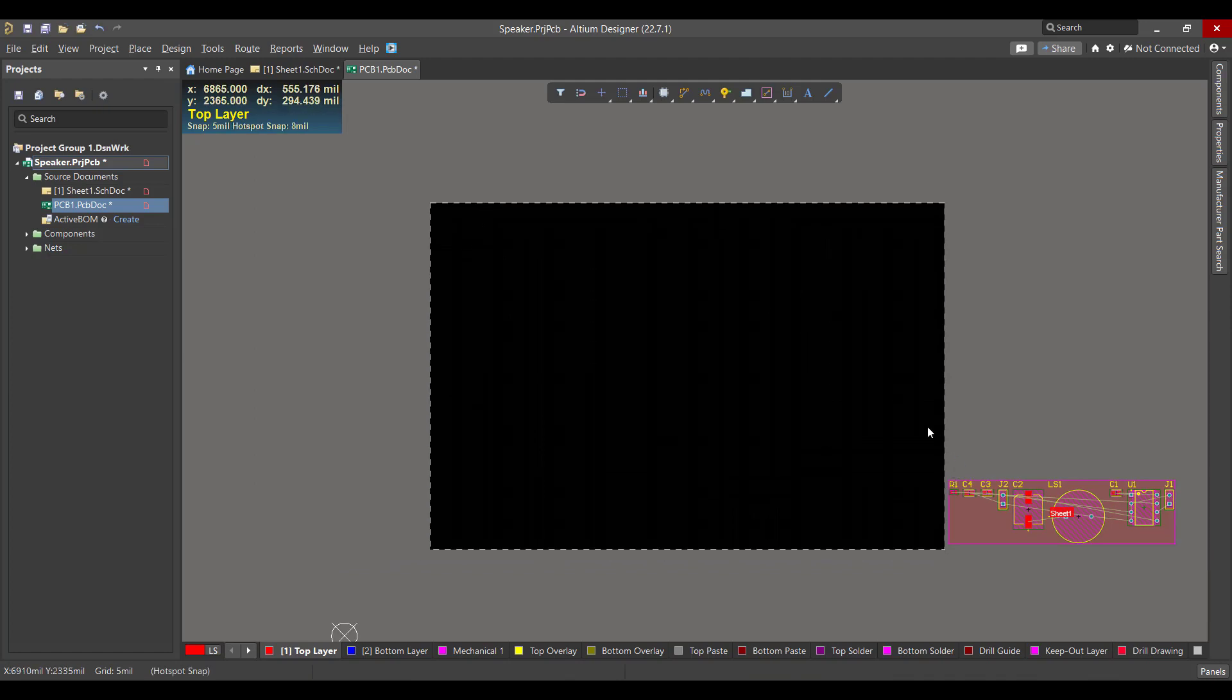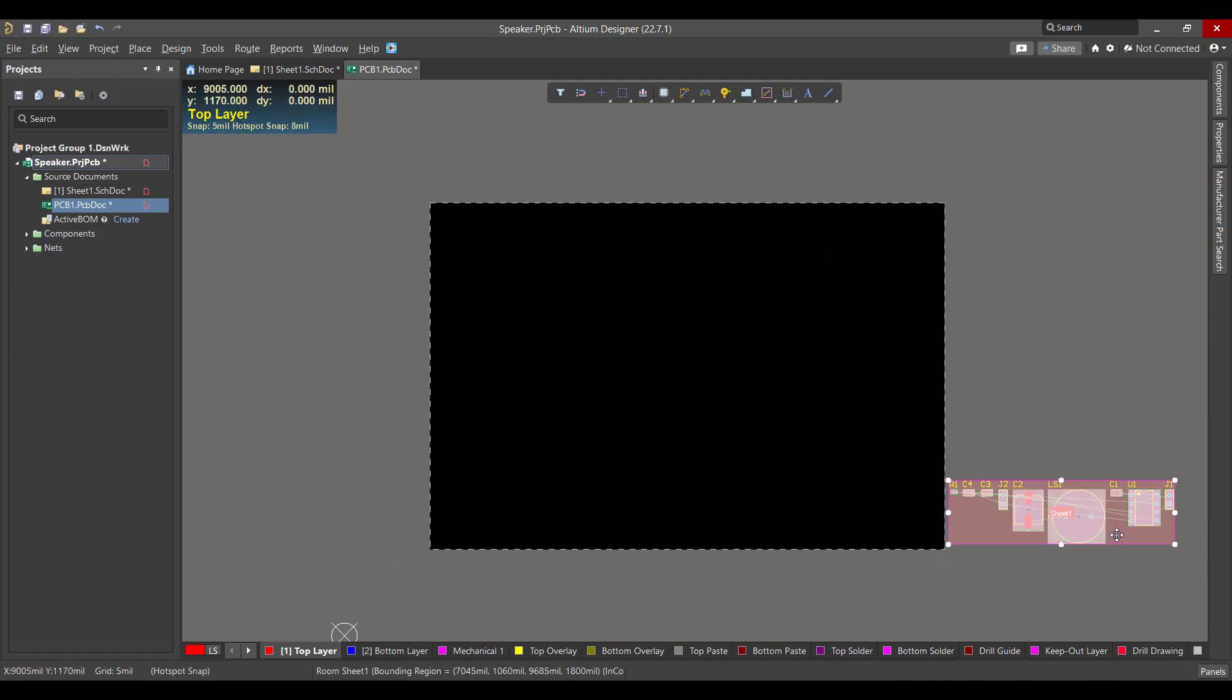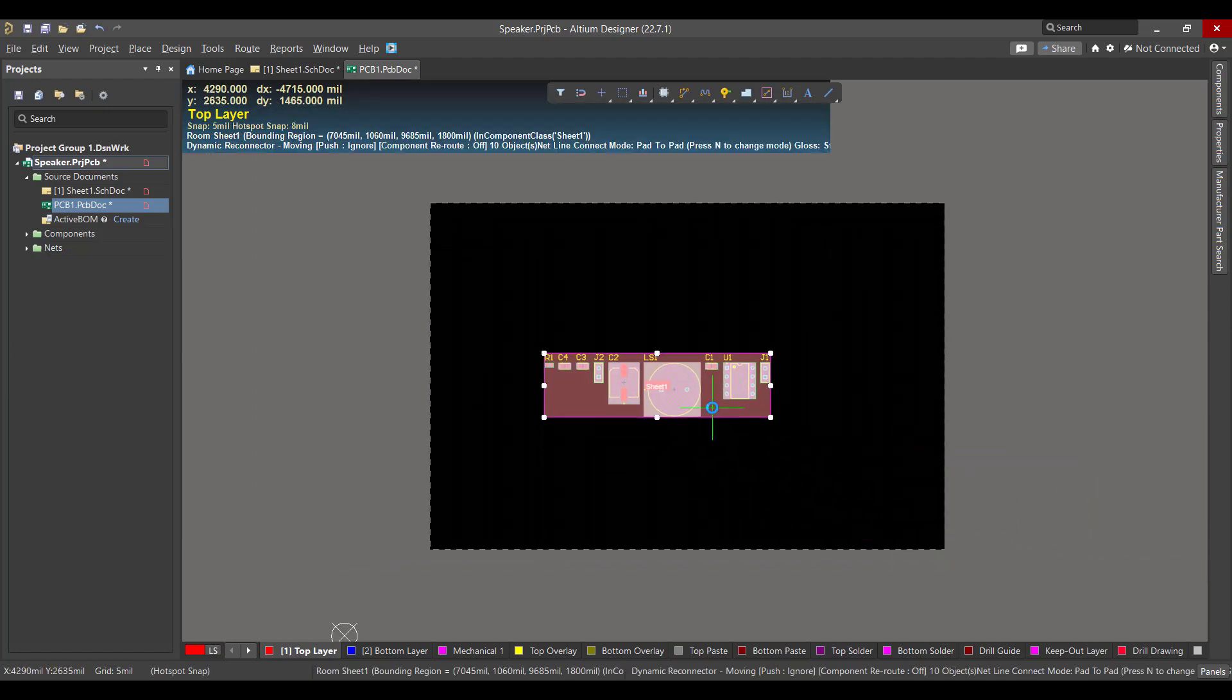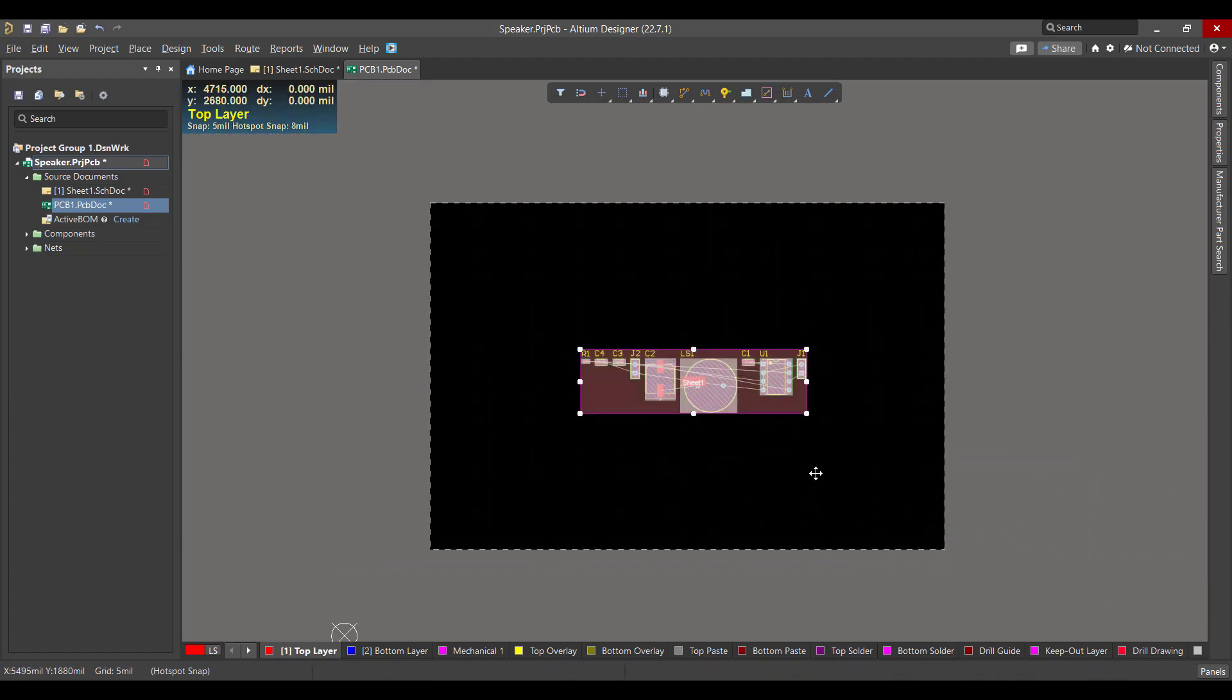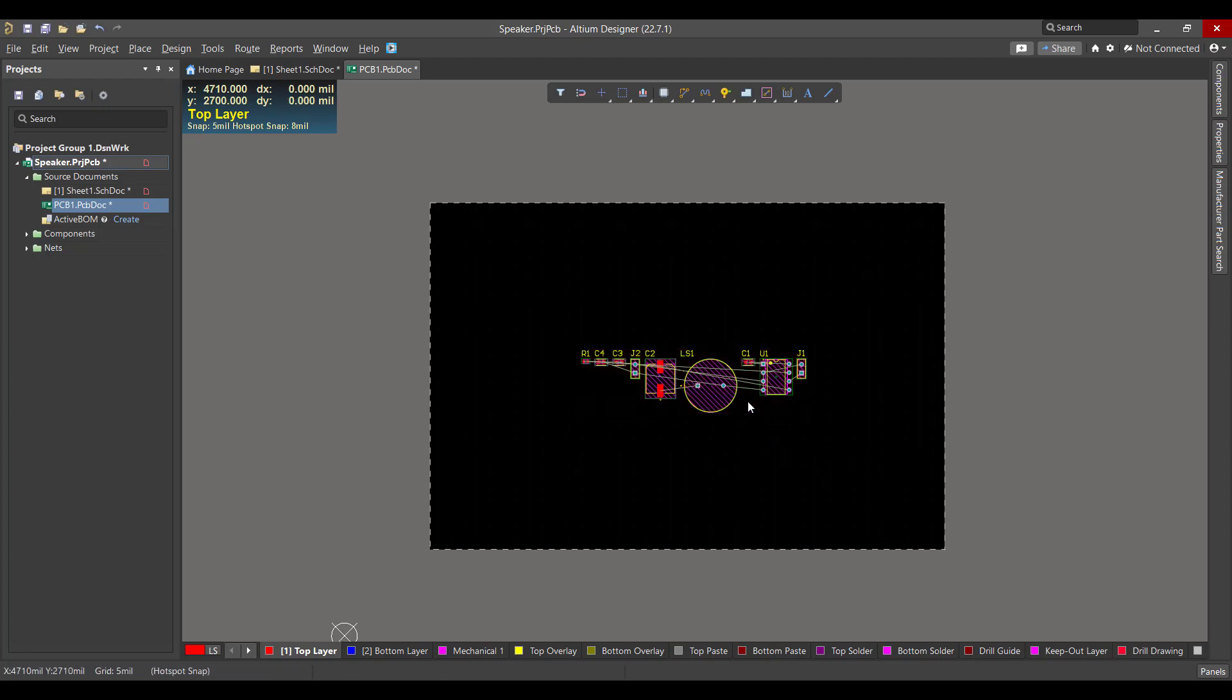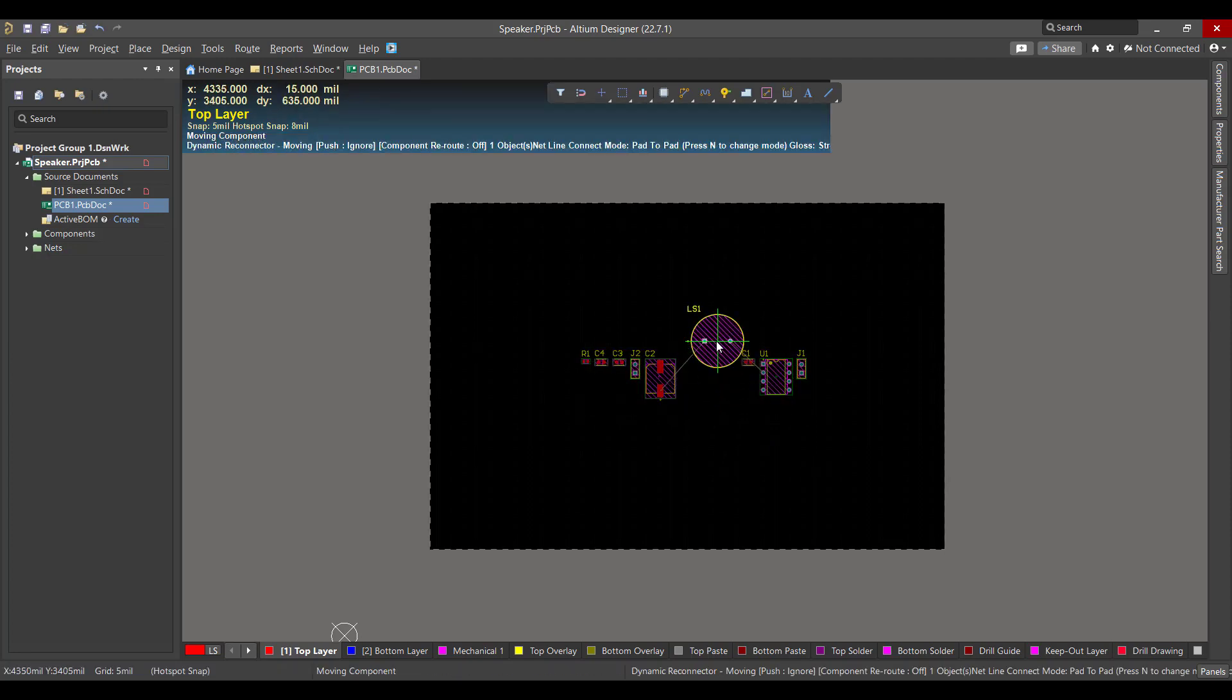Now we will select all the components and drag it to the workspace. Then we will delete the room and rearrange the component as you like.